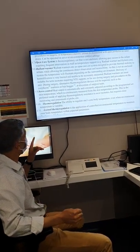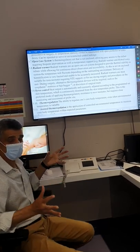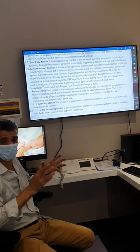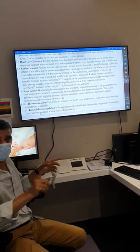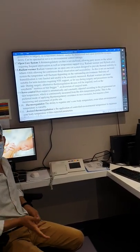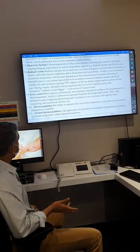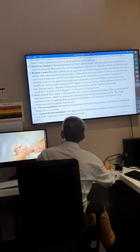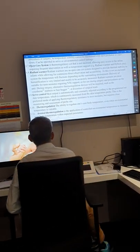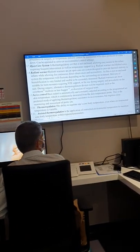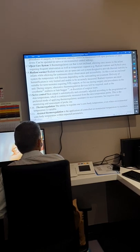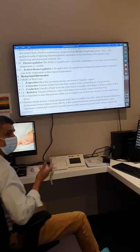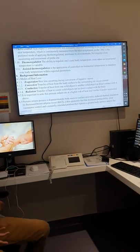Thermoregulation or thermal control means the heat output inside the environment, such as the incubator, is controlled automatically by temperature recording from the baby. We have self-control thermoregulation and assisted thermoregulation — the help we provide to maintain the patient's temperature.